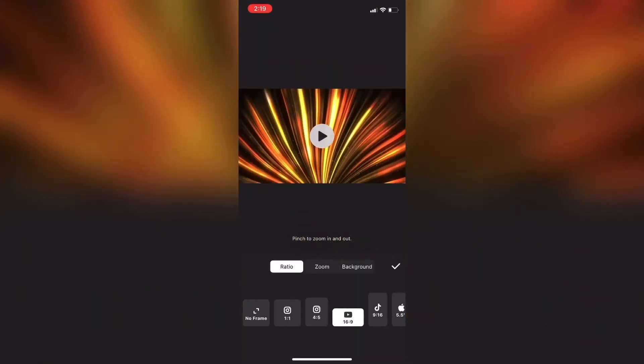The first thing I'm going to do is set the canvas to 16 by 9. I'm going to play the clip for a bit to show you that it is a video clip and not just a photo.